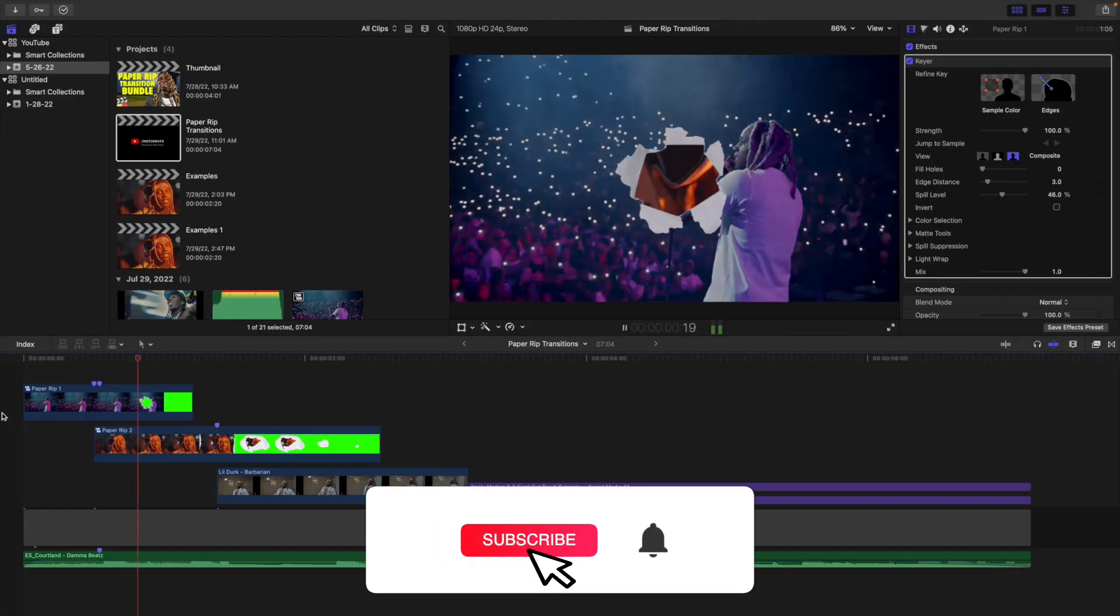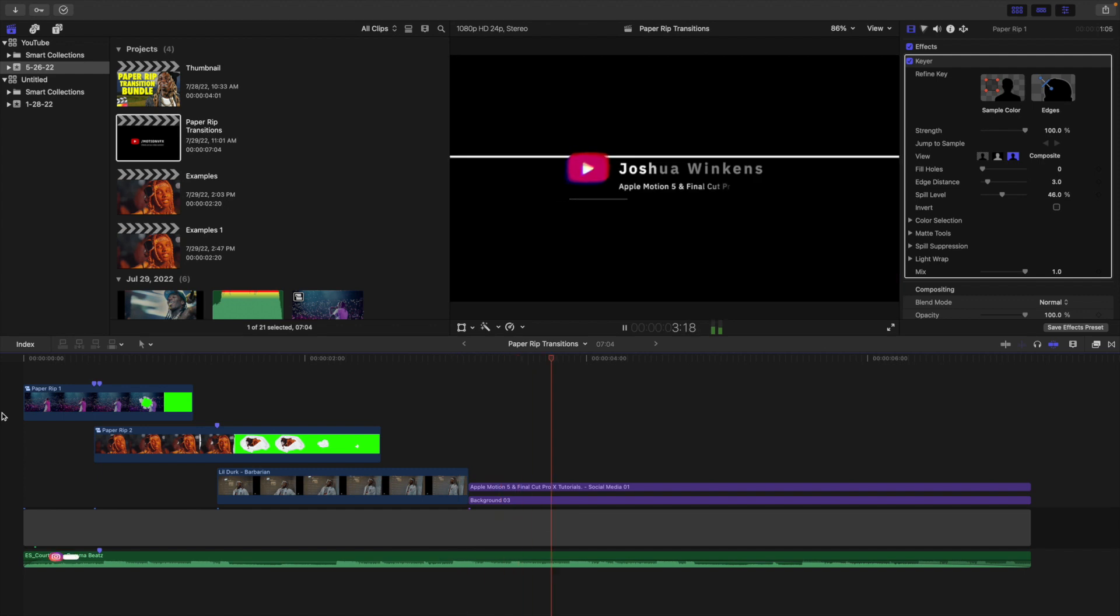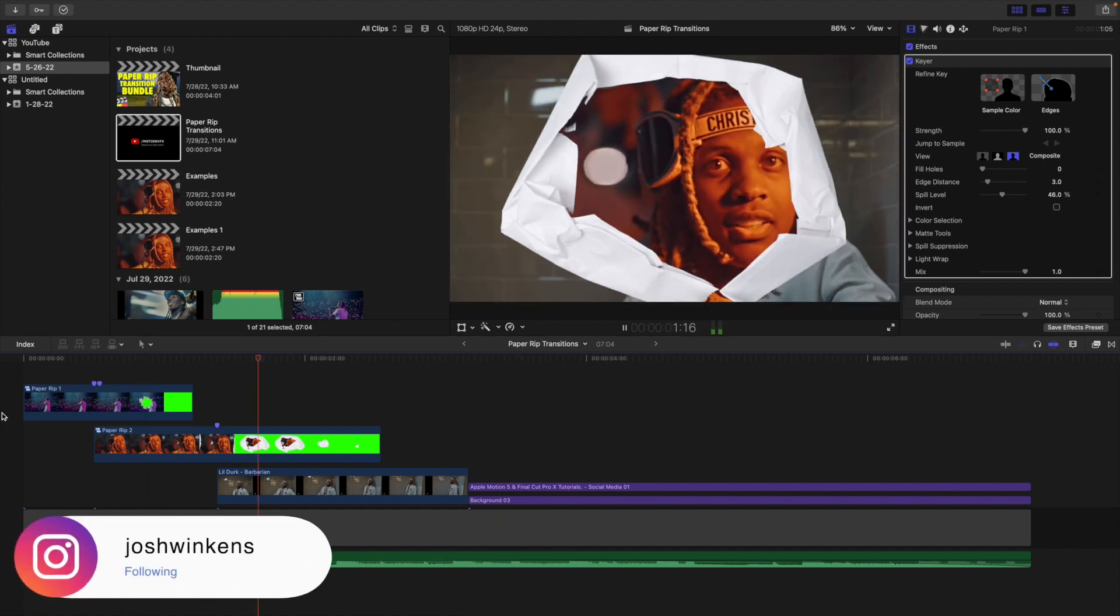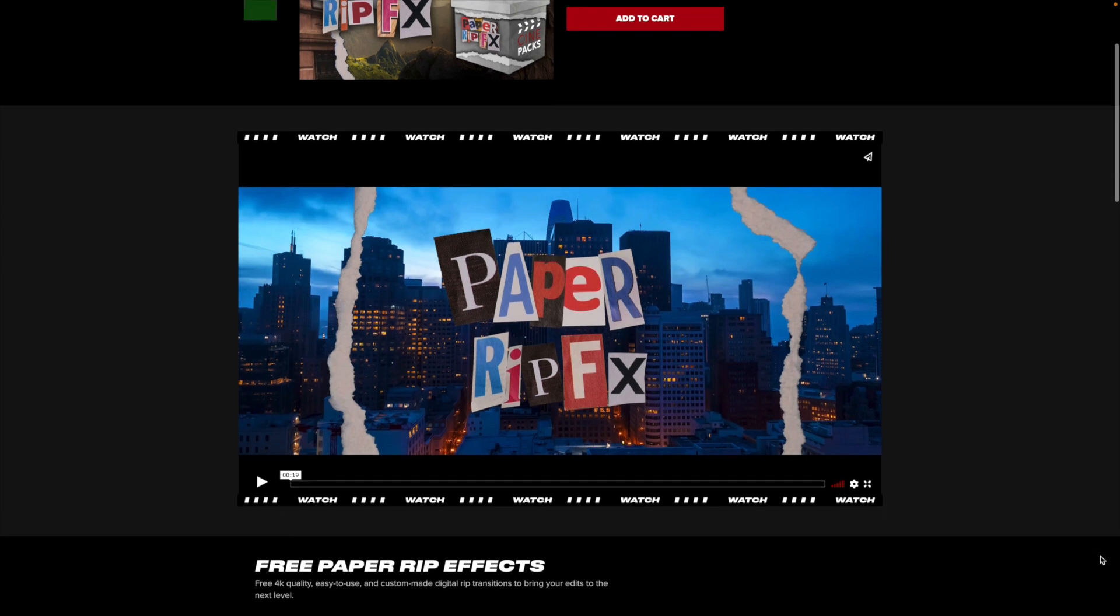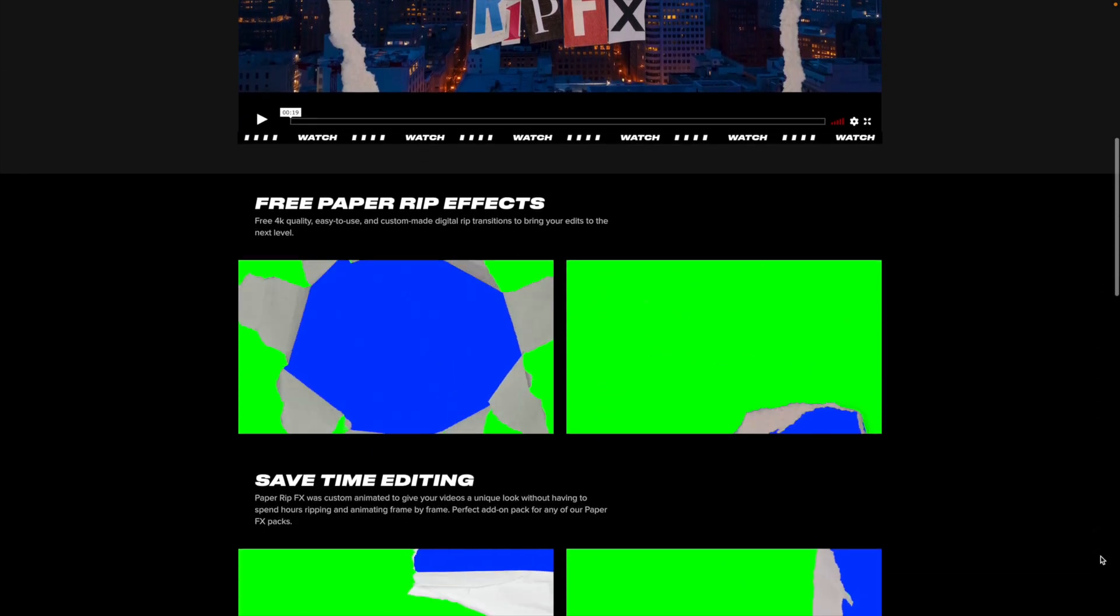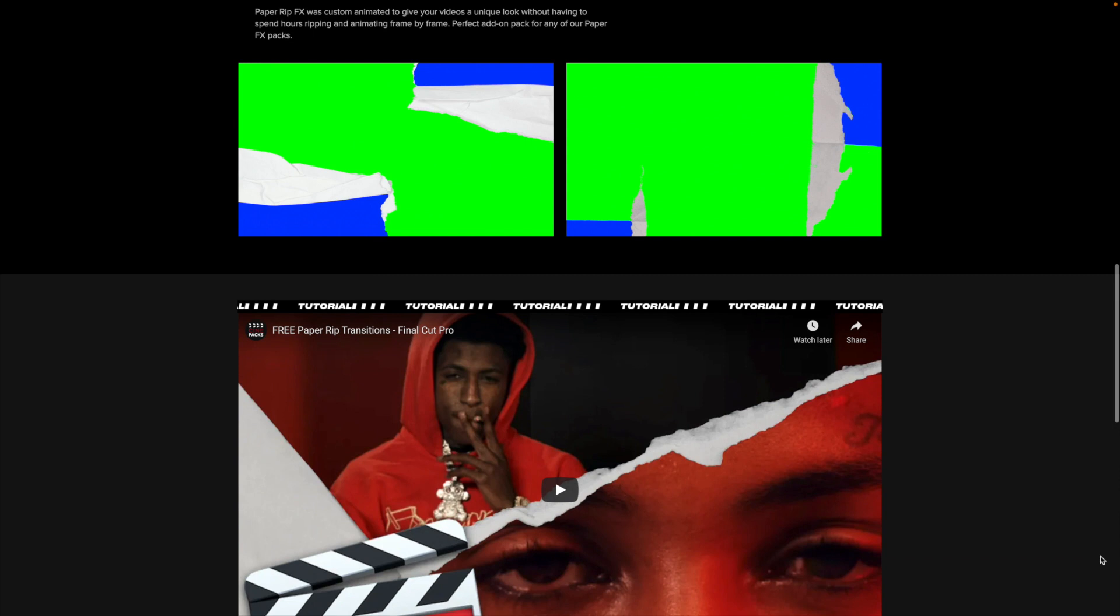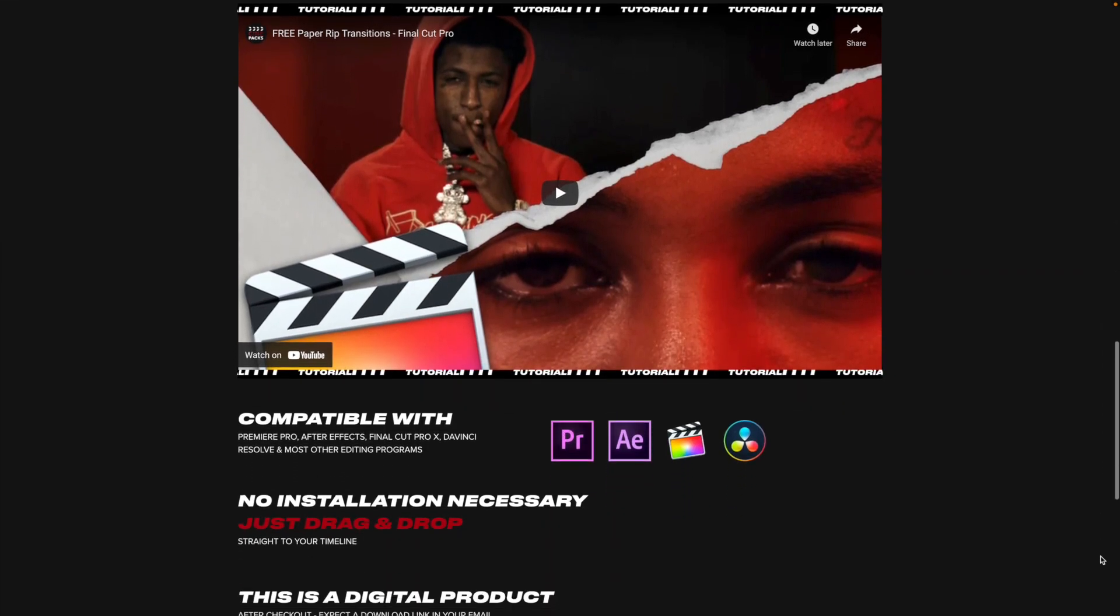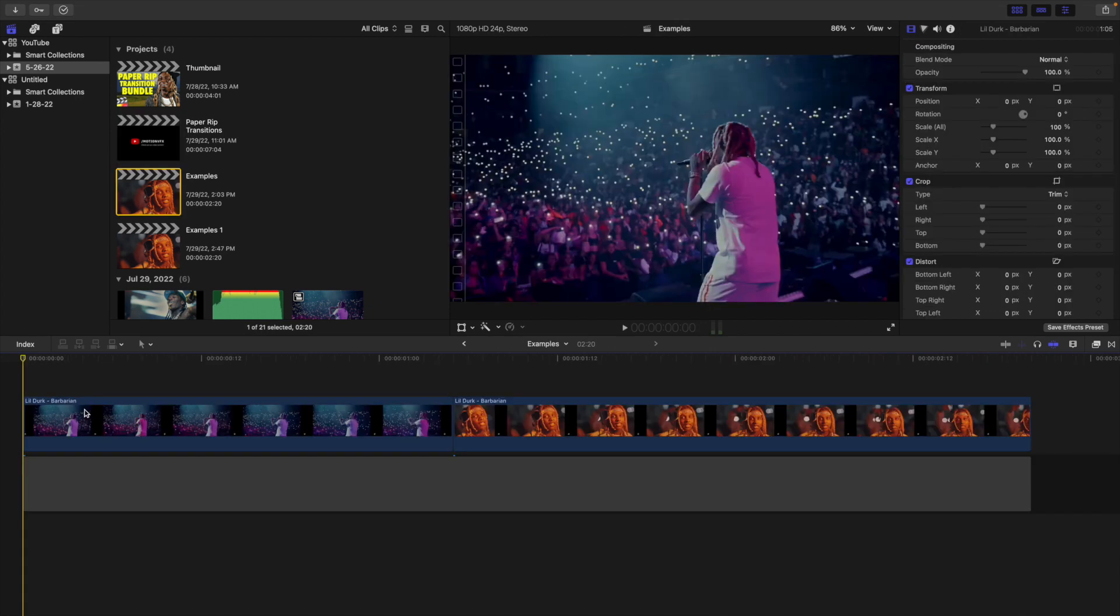In this video I'll break down how to add these really cool paper rip transitions to your videos in Final Cut Pro X using Cinepac's free paper rip transition pack. The link is going to be down in the description below and I'll show you how to create these really cool transitions. Takes one or two minutes, really quick, really easy, and best of all it's completely free.